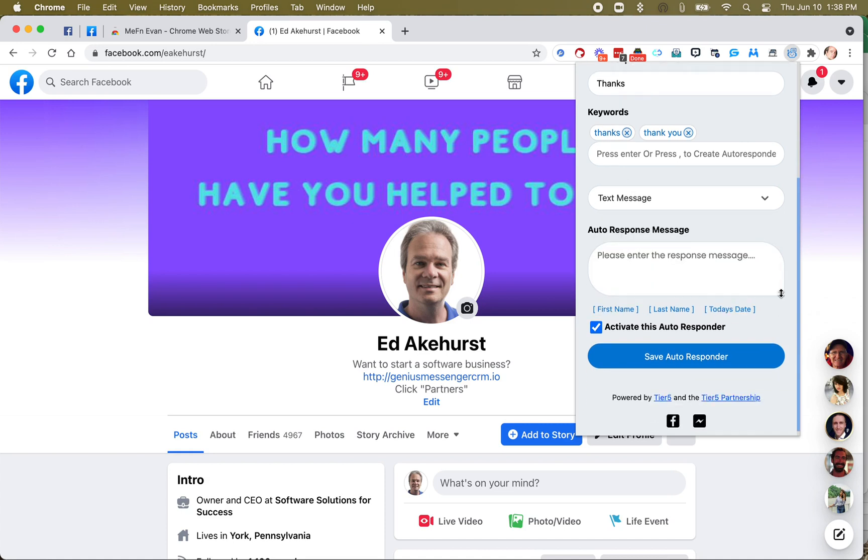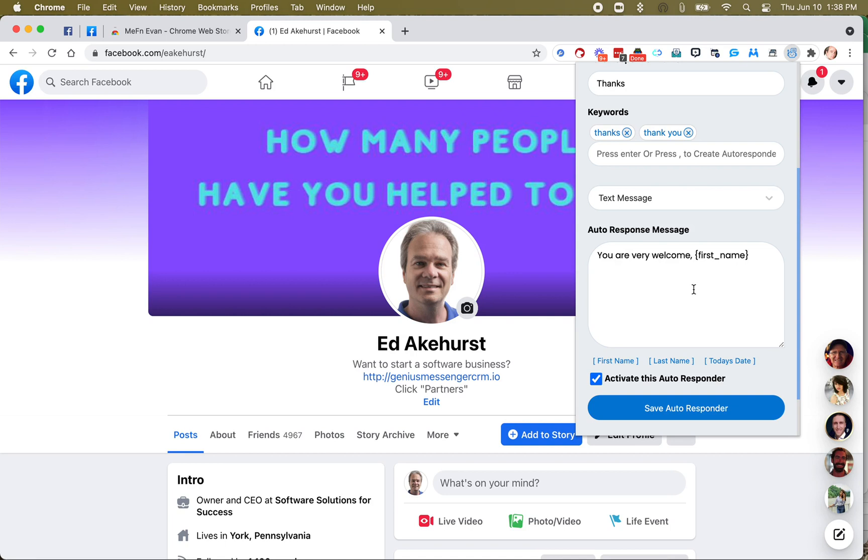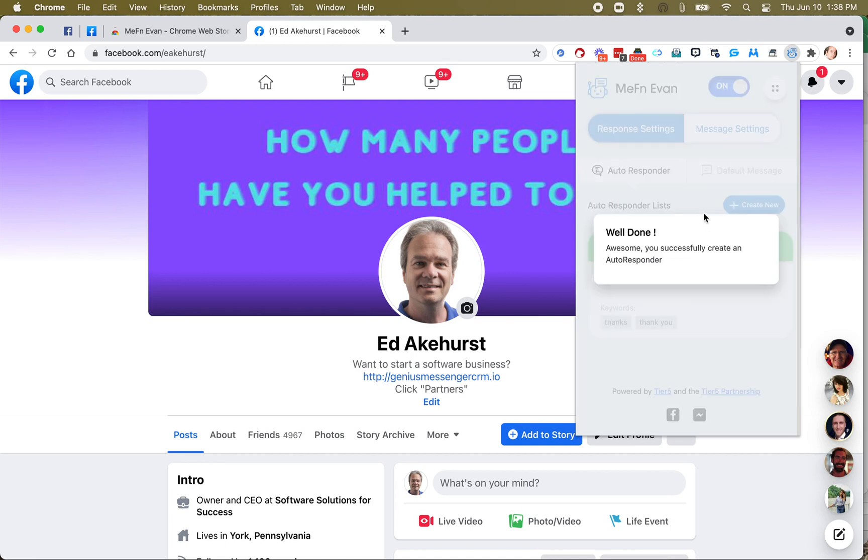And then let's say when they say something like thank you, let's just say you are very welcome, and then we'll put in their first name, and I'll put a period at the end. We'll save that autoresponder.